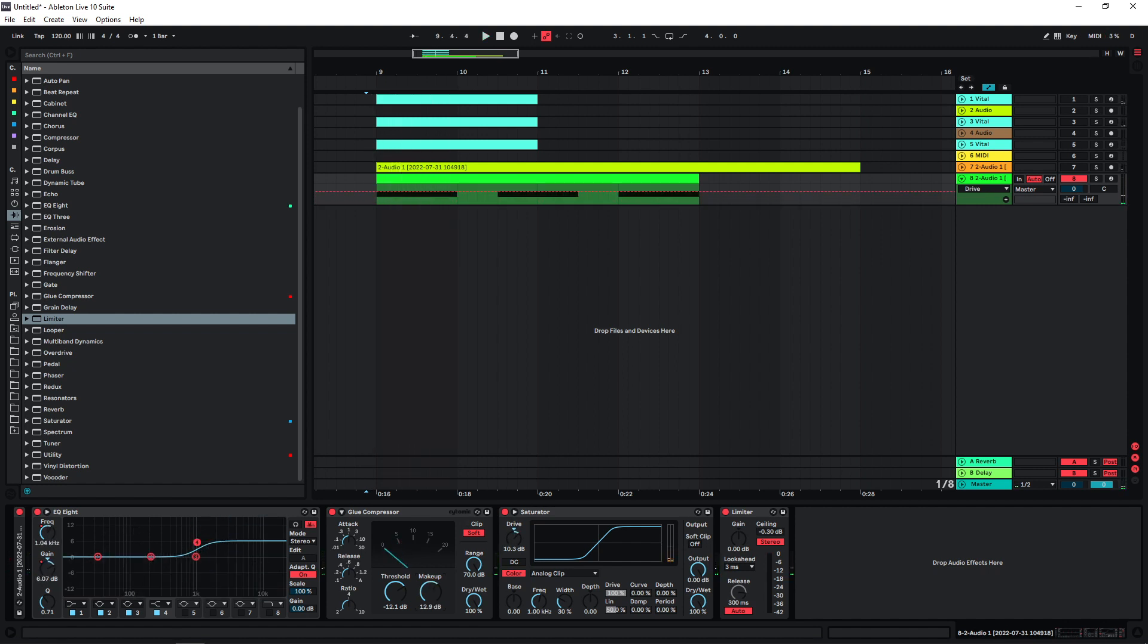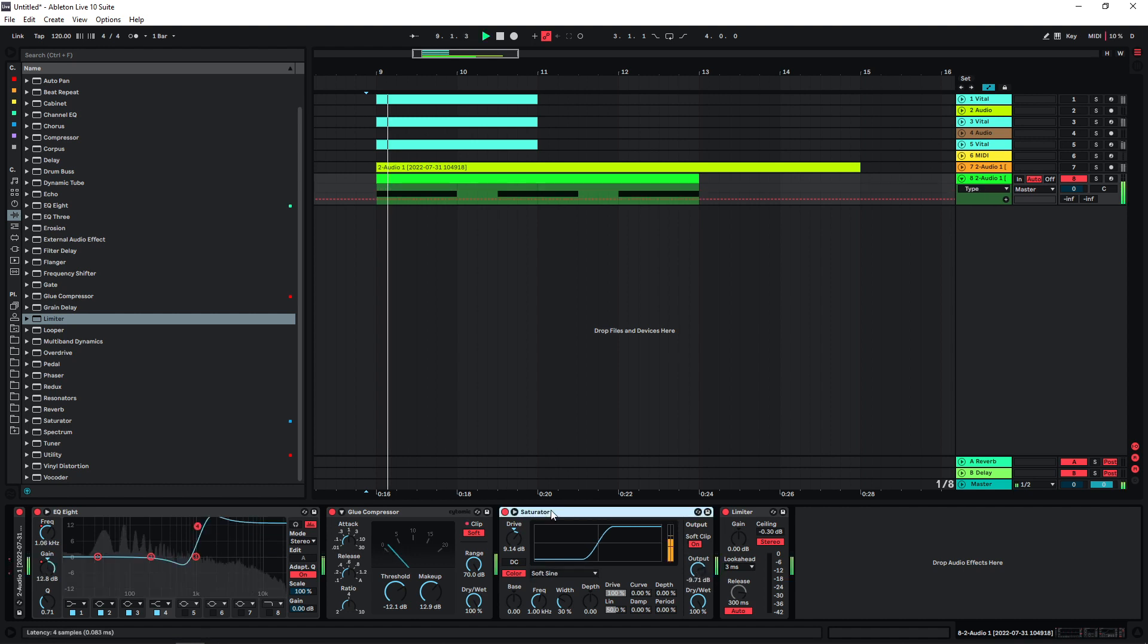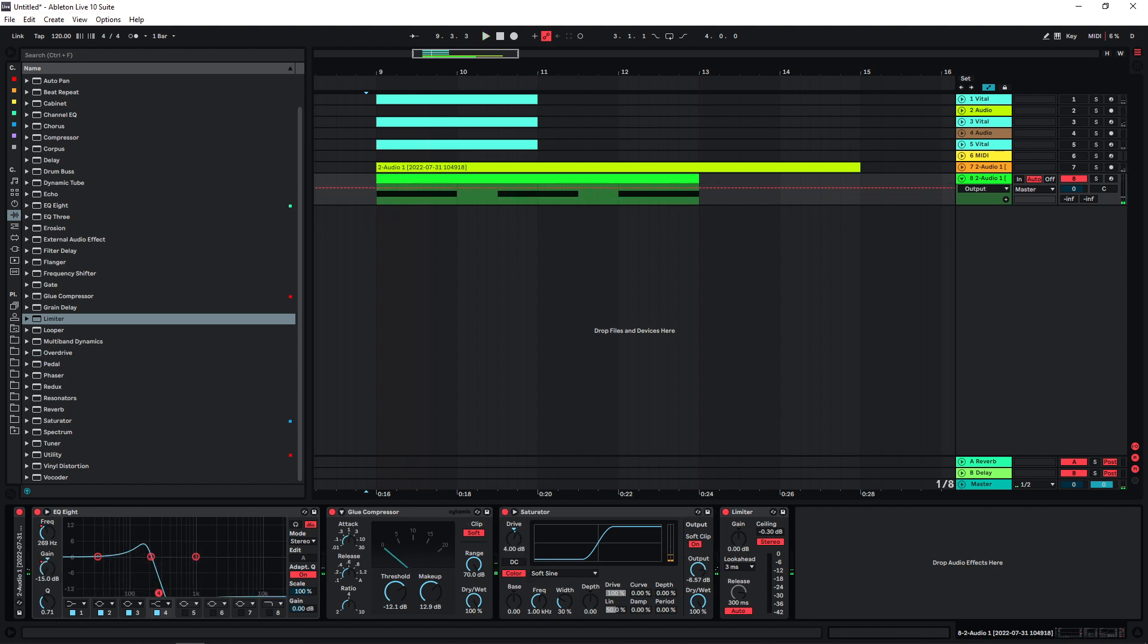And I'm also going to use the drive here. I'm just going to try to gain match this a bit so we aren't fooled by the louder signal. That's too much already.